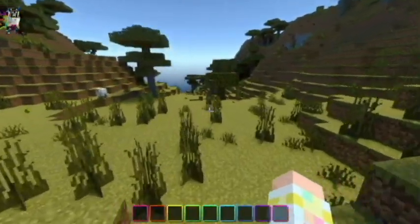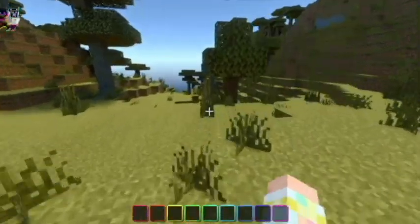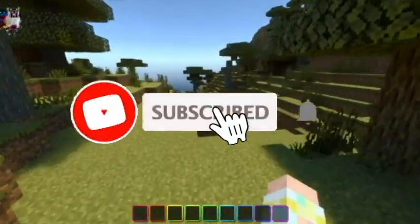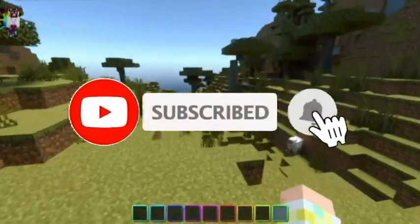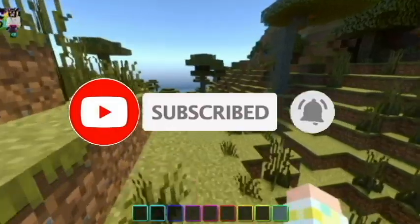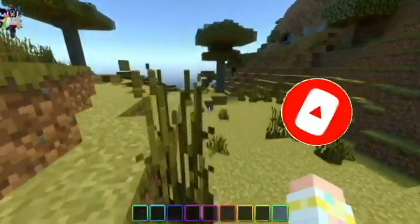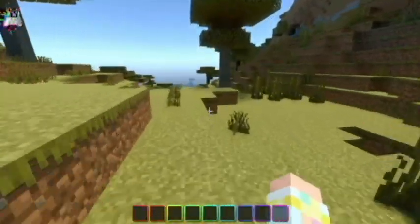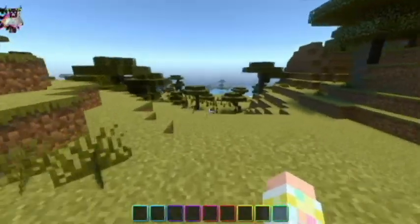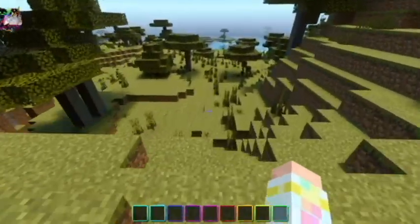I really hope this video is helpful, and if it is be sure to click that subscribe button. We're trying to hit 2.5k subs and hopefully we can get there soon. Also be sure to join the Discord server, listed in the description of this video as well.